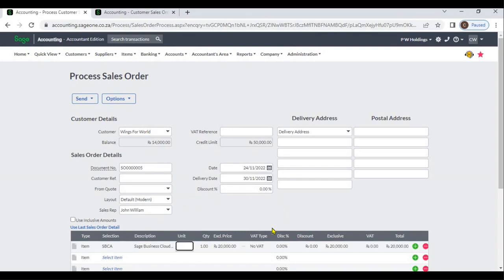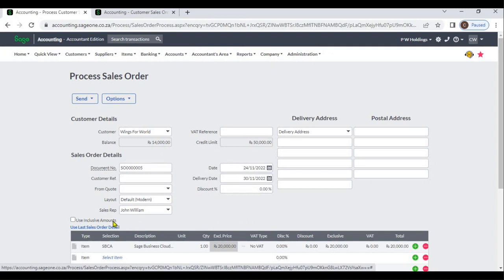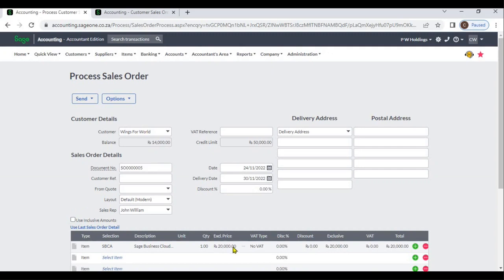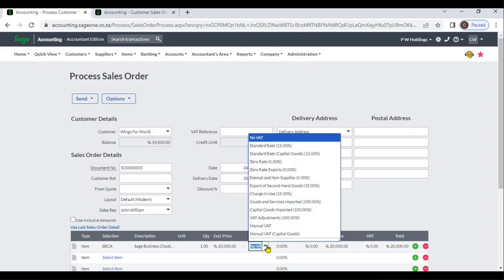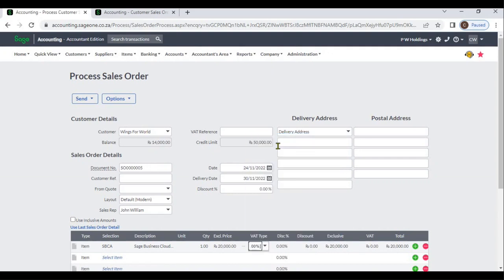If you have already set item prices, the system will display the item price. If you check Use Inclusive Amount, the system will display inclusive amounts; if you uncheck it, the system will display the exclusive amount. If the customer has taxes, you can select tax rates. If you are giving any discounts, you can enter a discount percentage or discount amount.